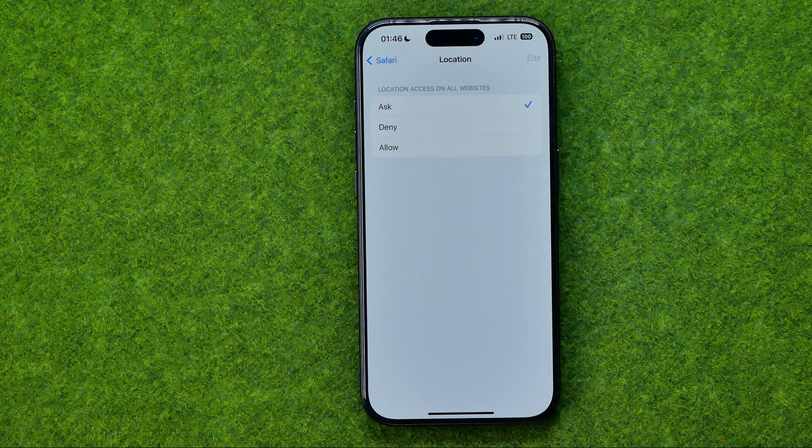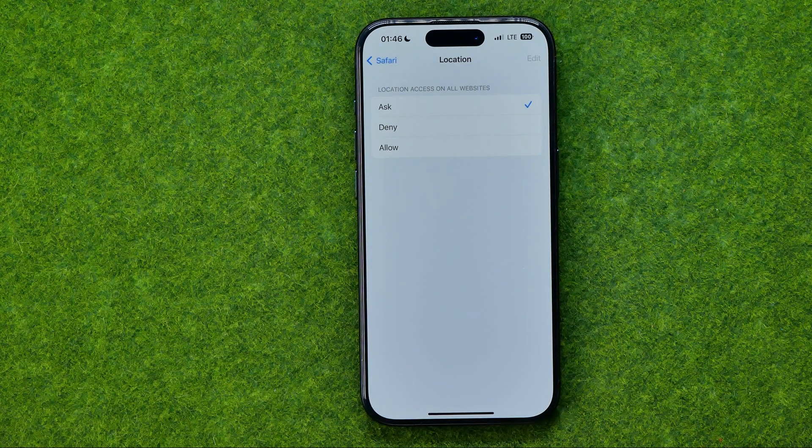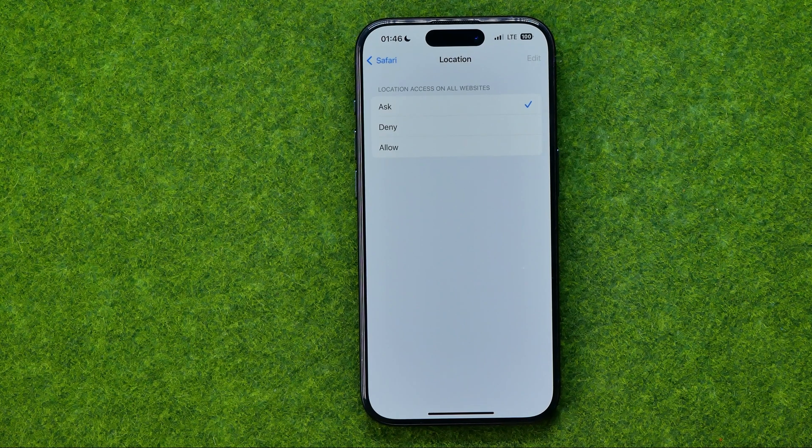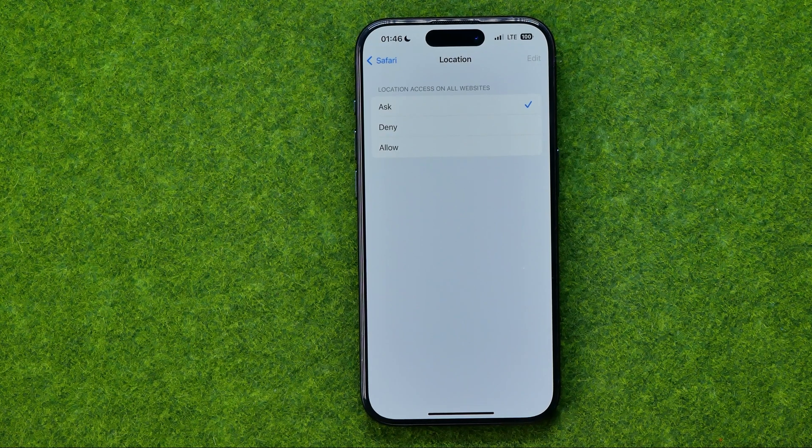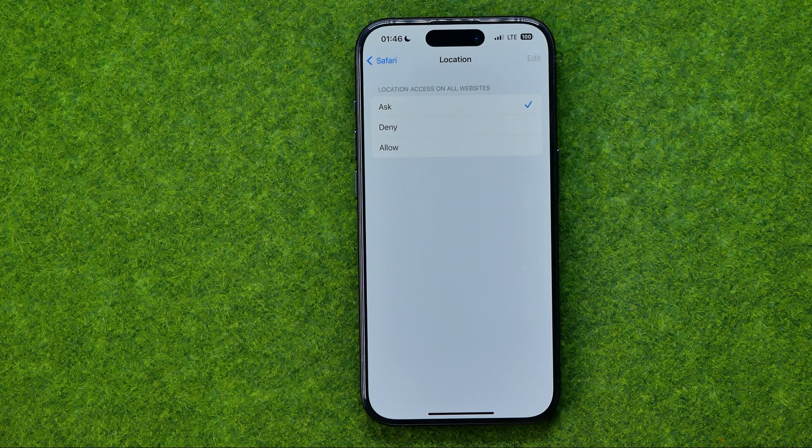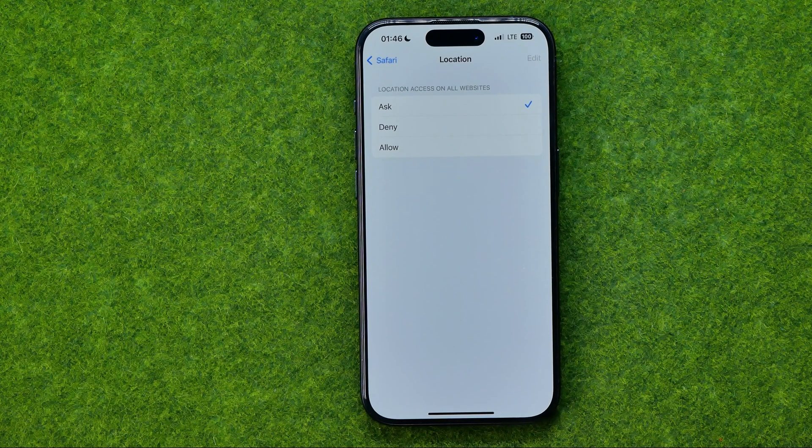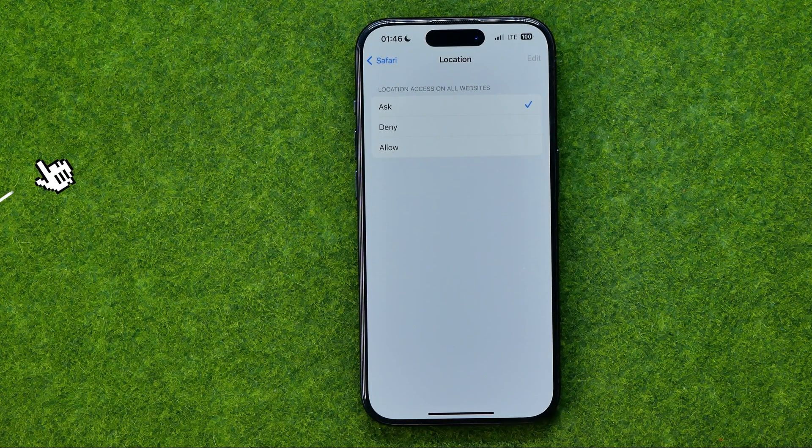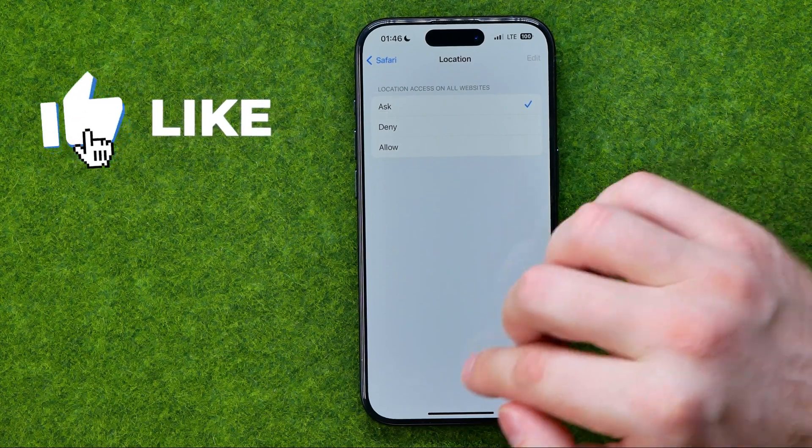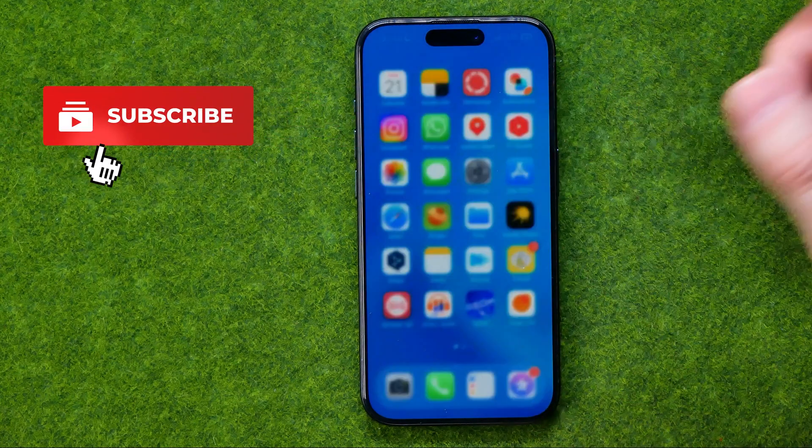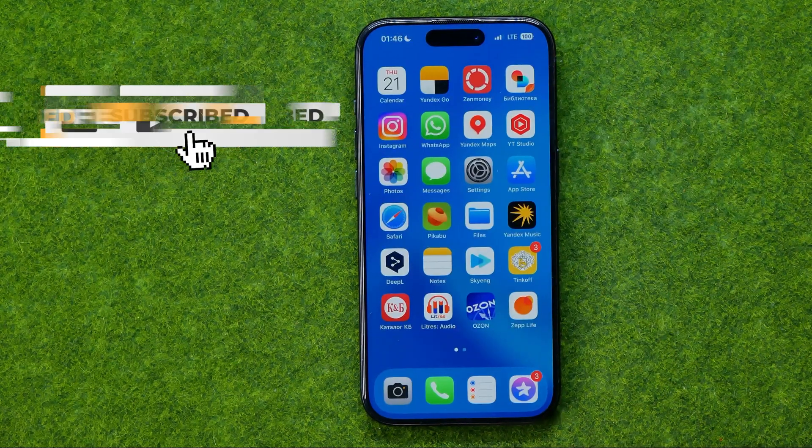In this video I'm going to show you how you can easily allow or deny location access on websites on Safari, on an iPhone or iPad. Be sure to watch the video to the very end so you don't make any mistakes. Let's get started.